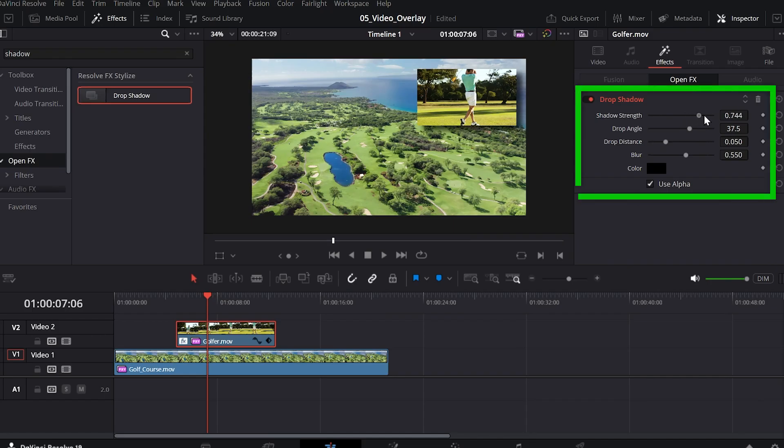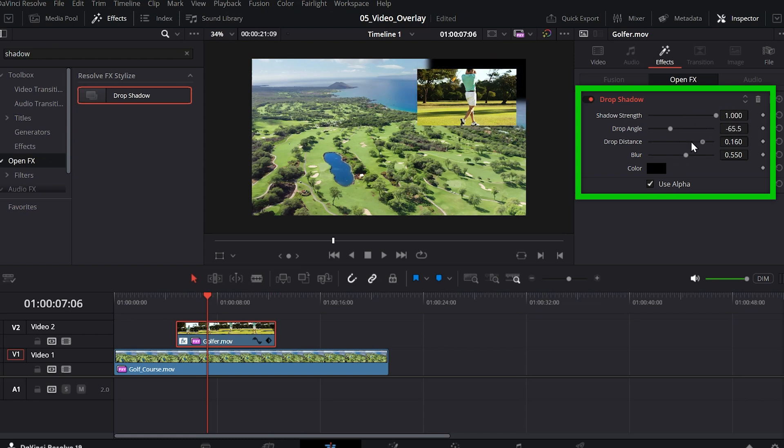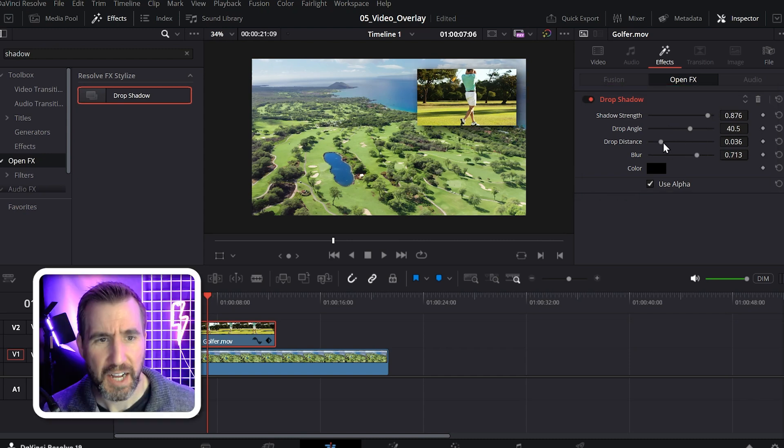So I can change the shadow strength. I can change the angle, the distance. I can change the options to whatever I like.